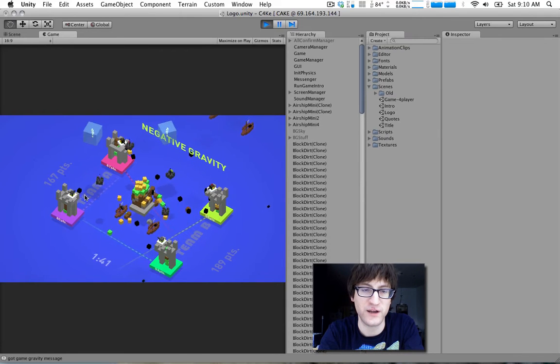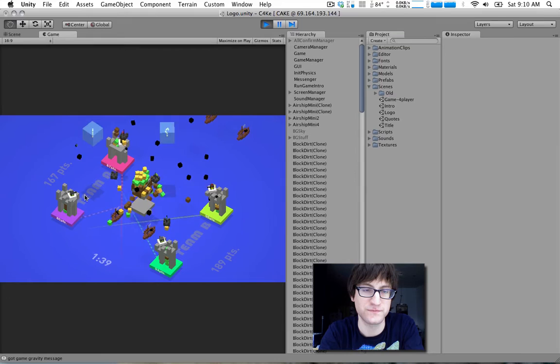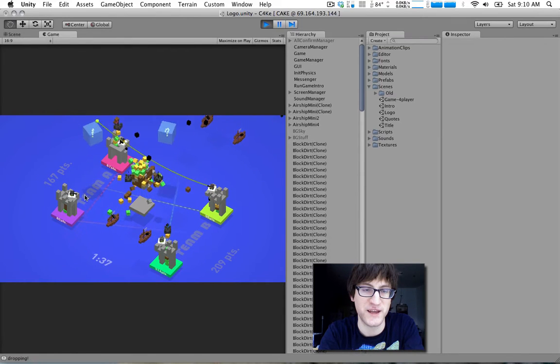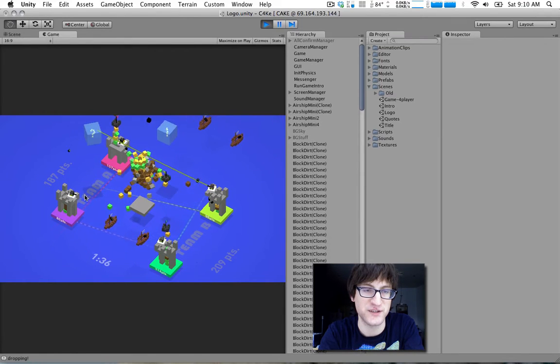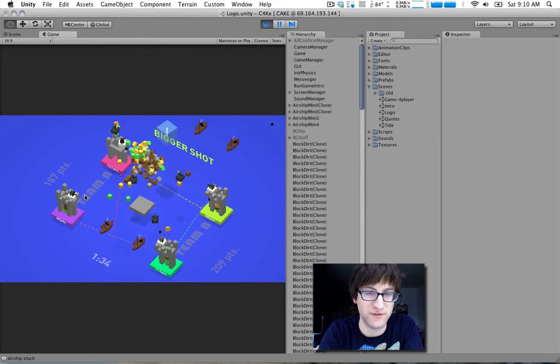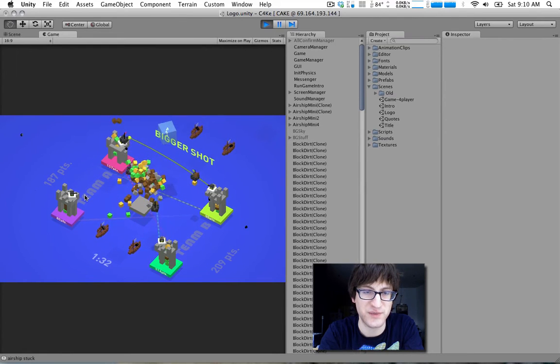Oh, negative gravity. So something like negative gravity is super easy to do, and all you do is change the gravity value. You change it back later.